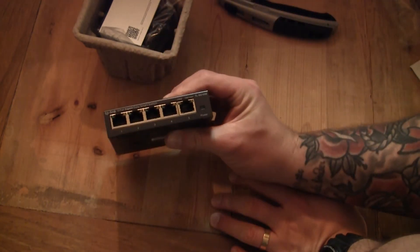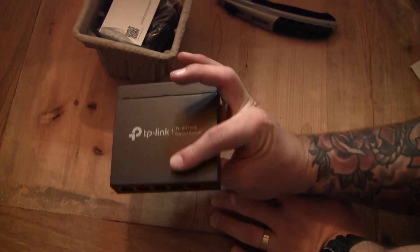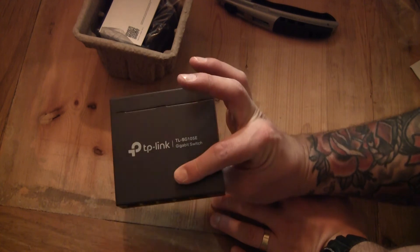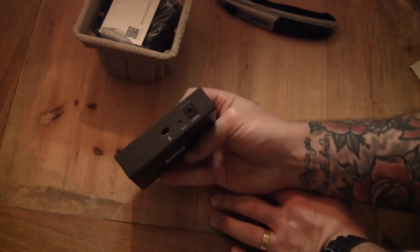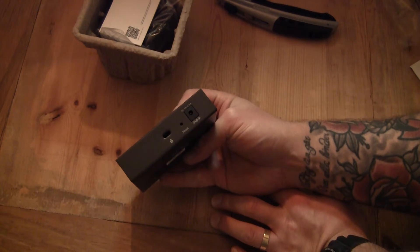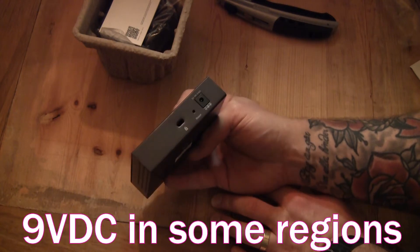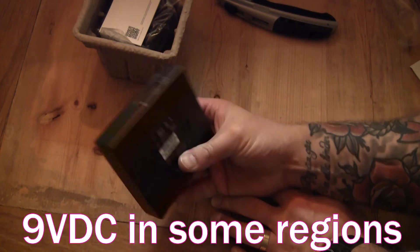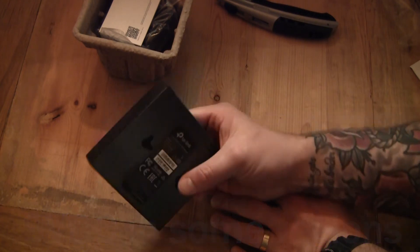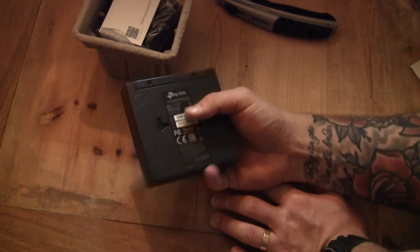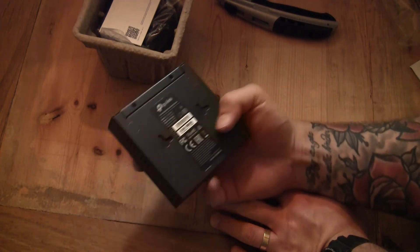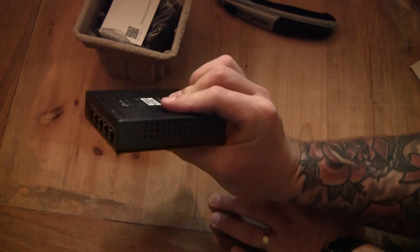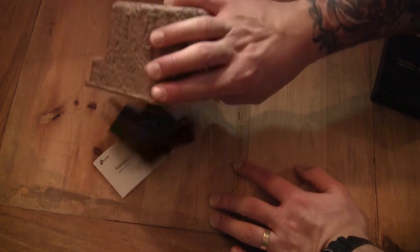You got the five gigabit connections, you got the marking on the top. You got your Kensington lock, a reset button and a DC input, 5 volts, 0.6 amps. So you could probably run it off a USB if you wanted to. You also have this wall mounting, so you can mount it upright or to this side.